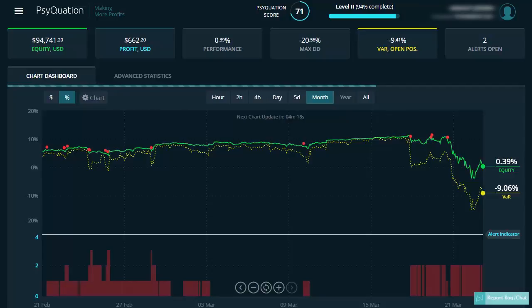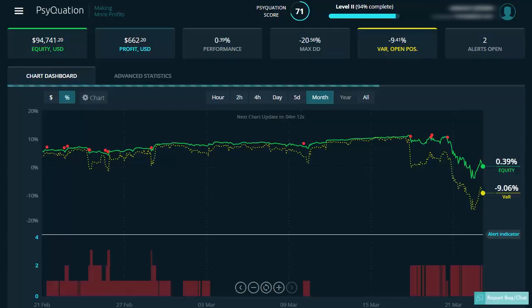One of the highlights of the Cyquasion dashboard is the chart dashboard. You can see the green equity curve showing your profit as the mark to market every 15 minutes. You also have the yellow VAR curve, which is the value at risk adjusted equity curve.